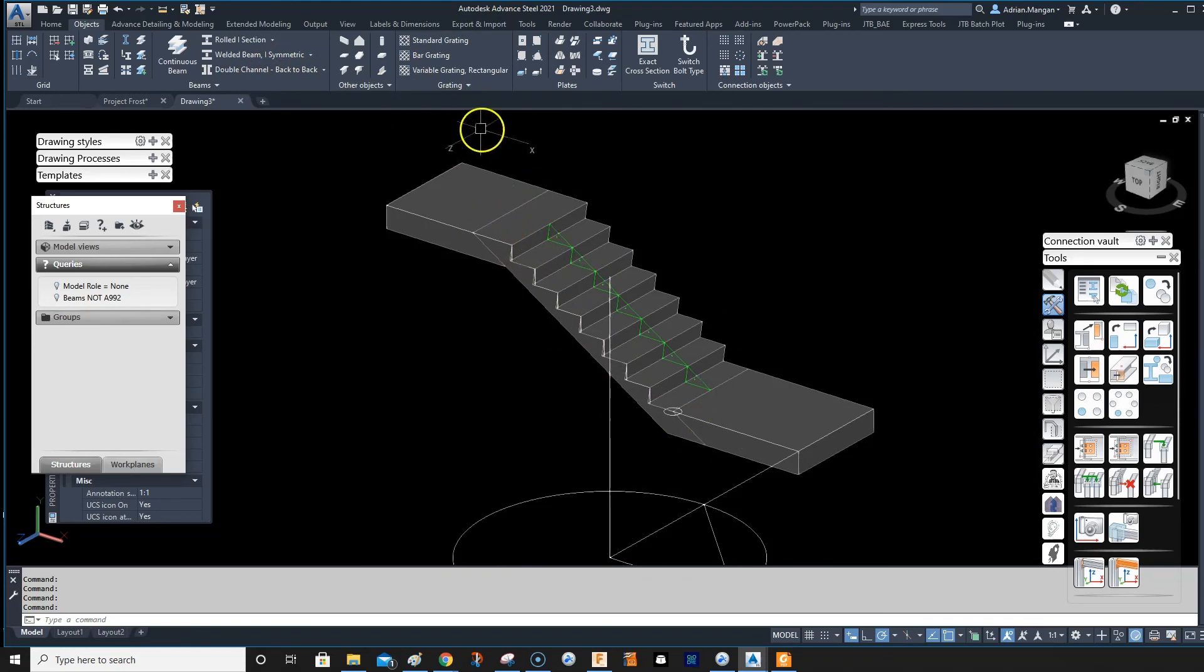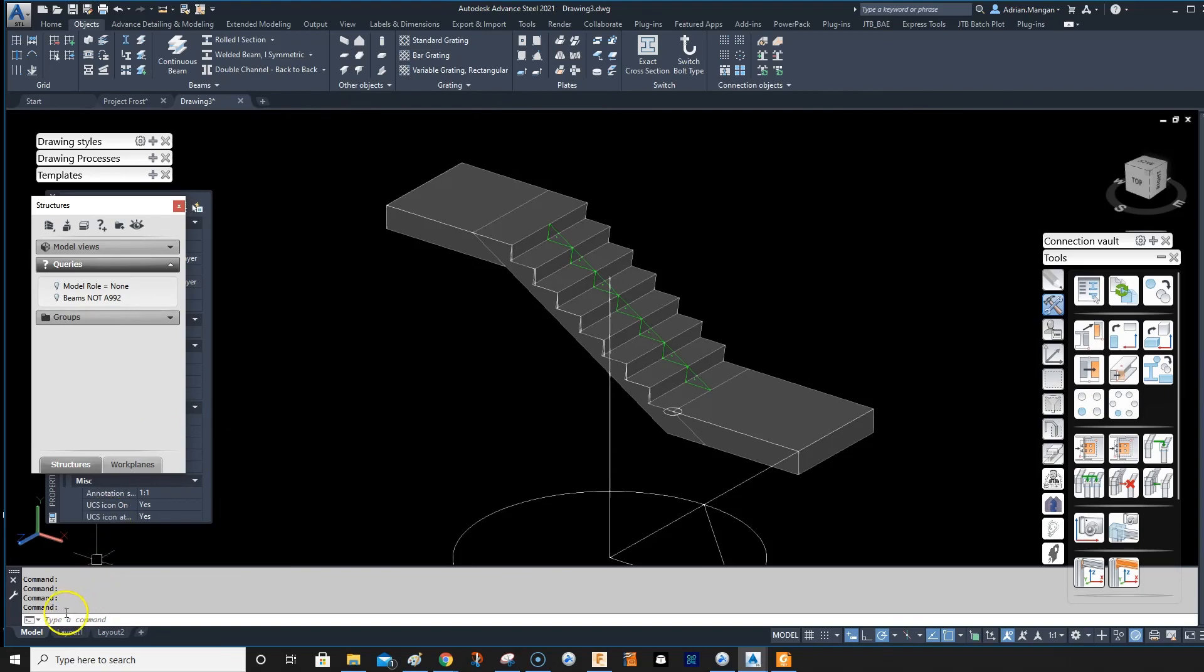But that's it. So now you can model your stairs. All you have to do then to do your handrail is throw a beam in here wherever you need it and use the beam to start your handrail. All right, thanks.